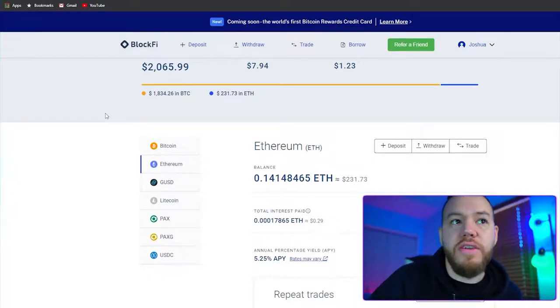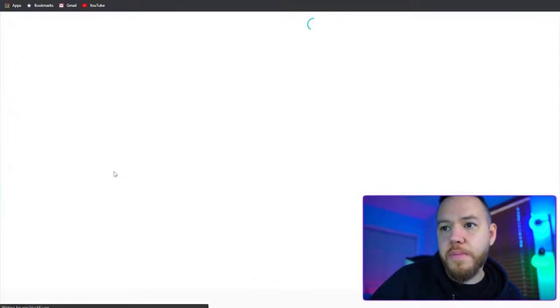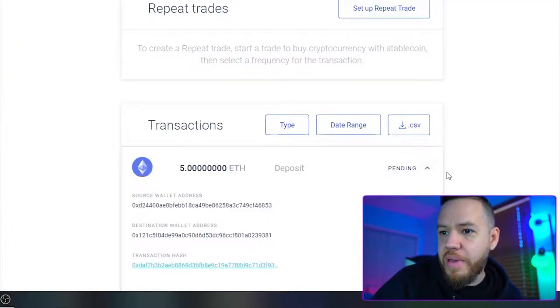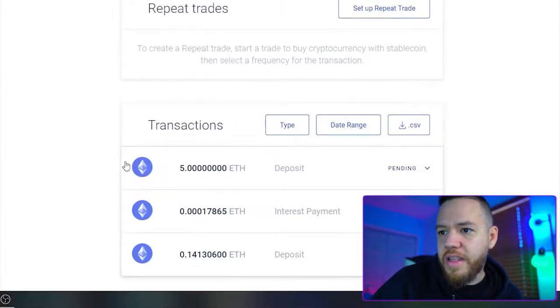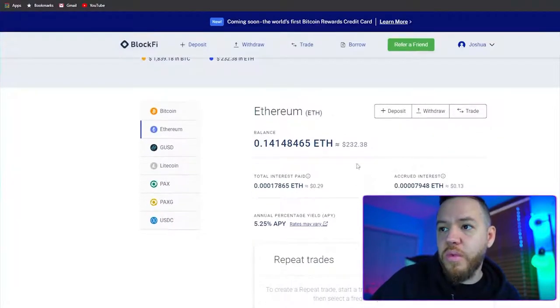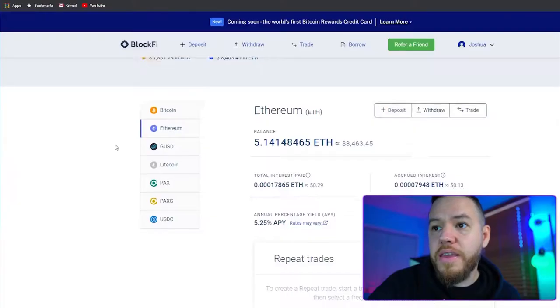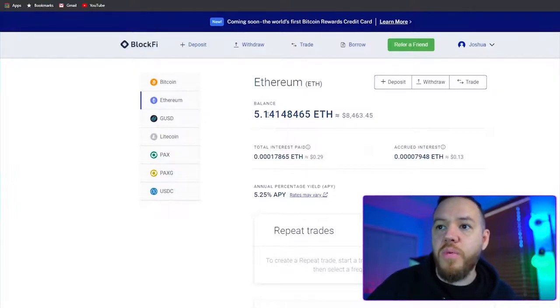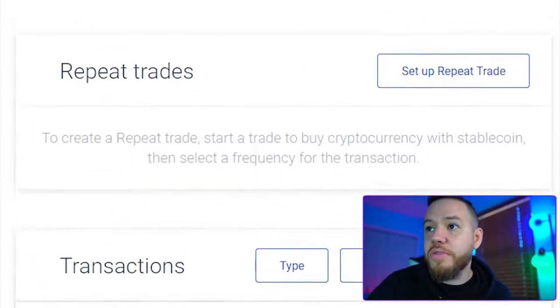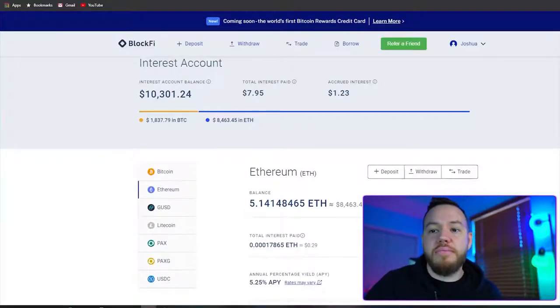Let's refresh to see if we can see it already. Clicking on Ethereum and scrolling down, we can see it is currently pending. Then I got another email from BlockFi saying the transaction is confirmed. Hitting refresh — there we go! My Ethereum balance is now up to 5.14 ETH. The deposit shows as confirmed, and that's how easy and simple it is to make a deposit and start earning interest on your interest account.